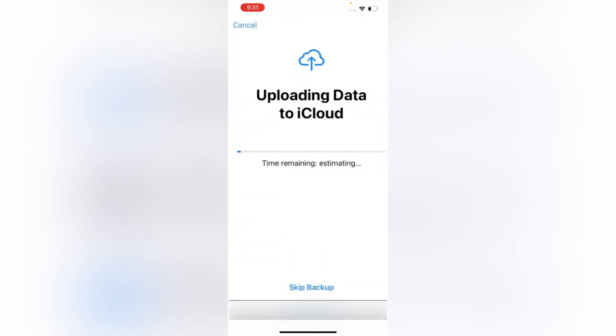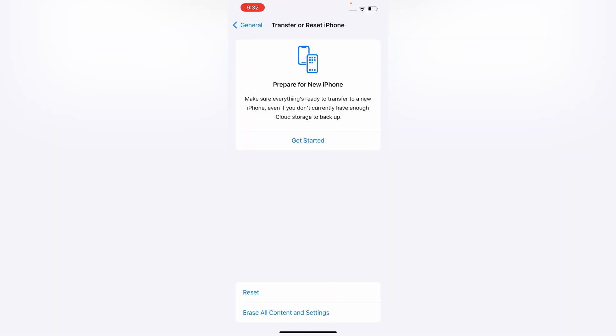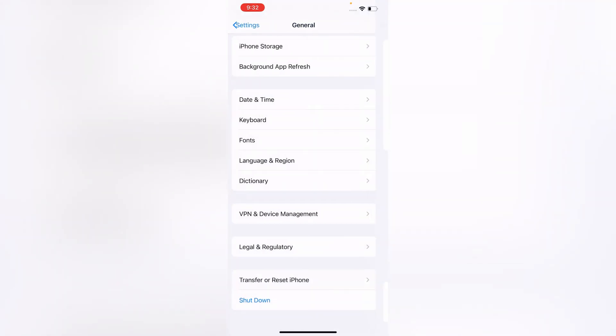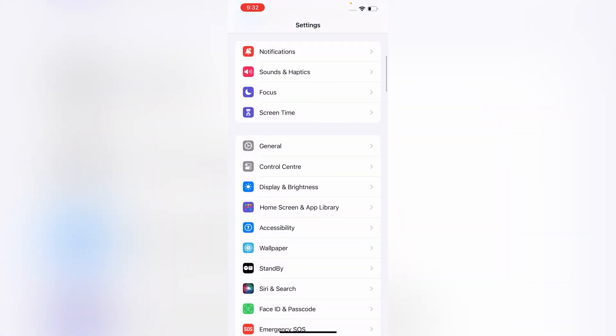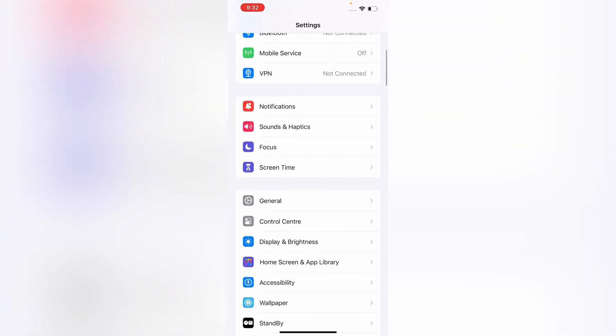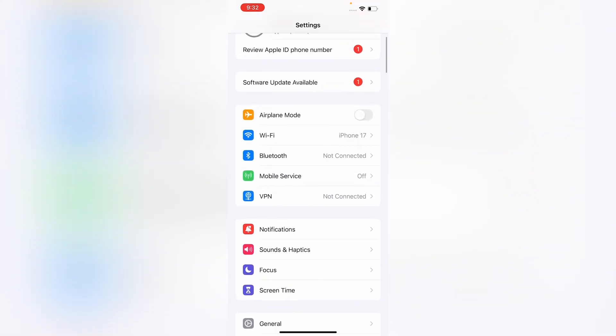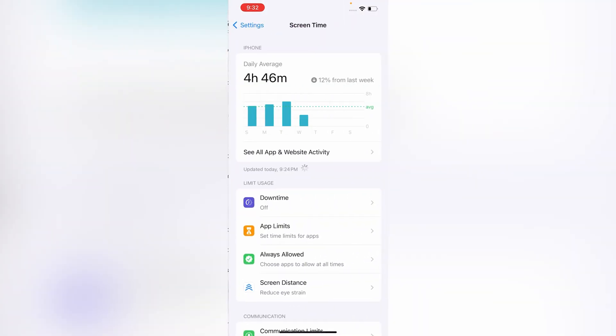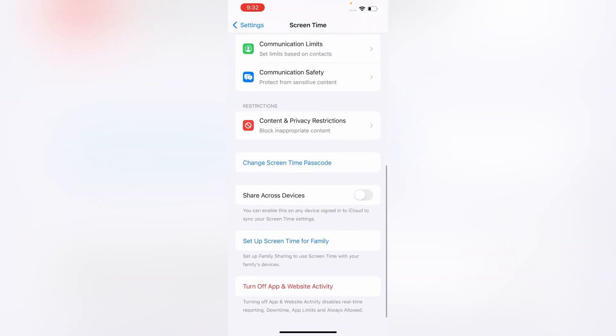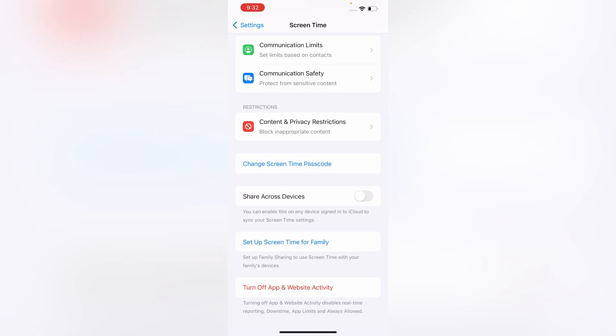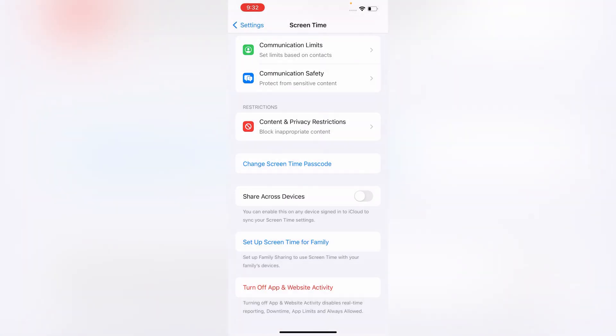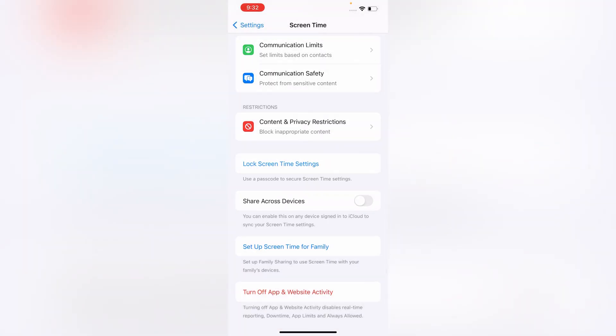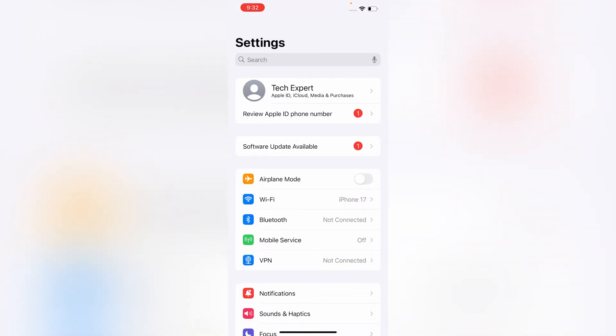Tap on Skip Backup, tap on Erase iPhone. Now you have to tap on Screen Time, scroll down, tap on Change Screen Time Passcode, tap on Turn Off Screen Time Passcode. After doing that, you have to go back.